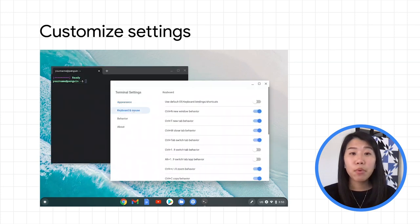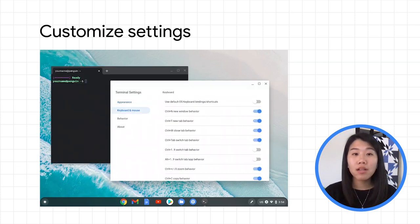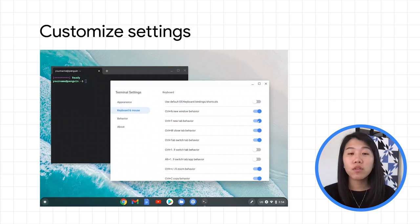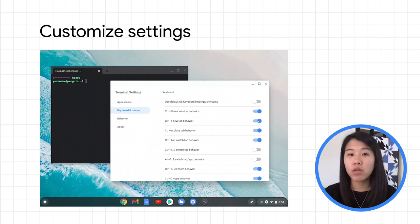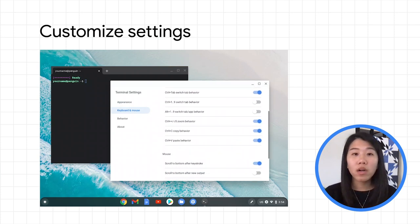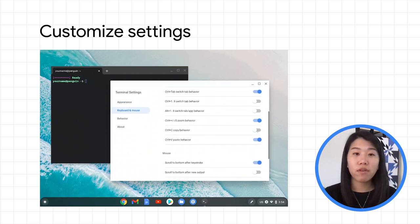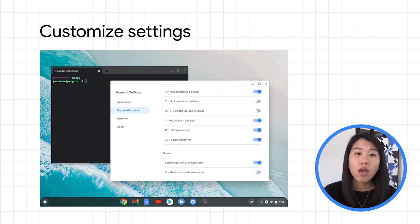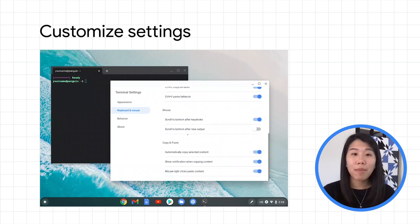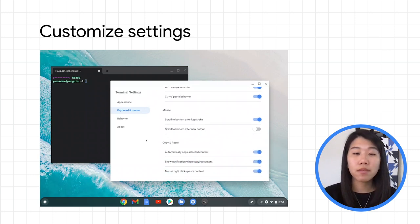In the Keyboard and Mouse section, you'll be able to toggle a list of useful shortcuts like Control-T for a new tab or Control-C for copy. Here you'll also find additional mouse and copy-paste behaviors.